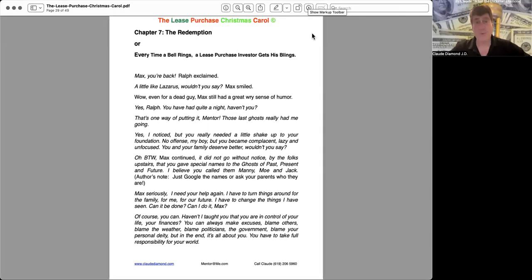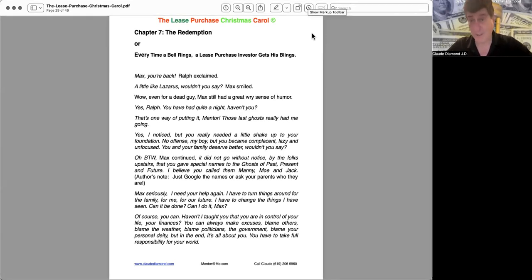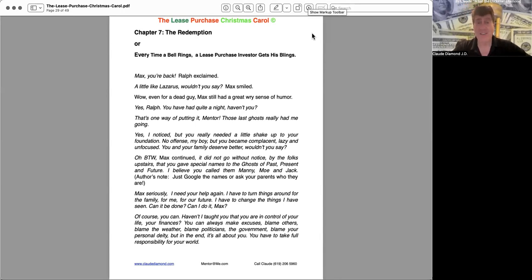Chapter Seven: The Redemption, or Every Time a Bell Rings a Lease Purchase Investor Gets His Blings. Max, you're back! Ralph exclaimed. A little like Lazarus, wouldn't you say? Max smiled. Wow, even for a dead guy, Max still had a great wry sense of humor.